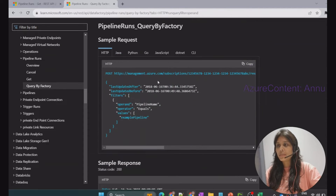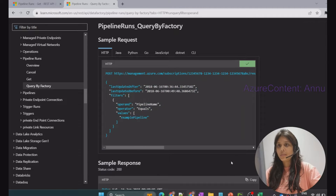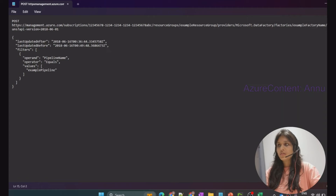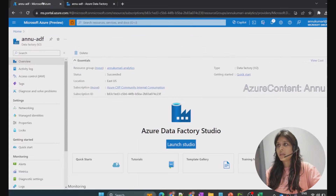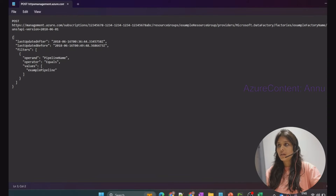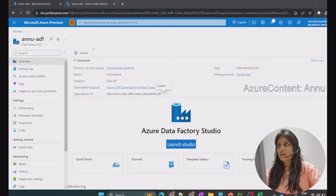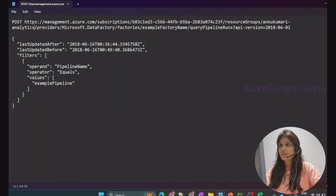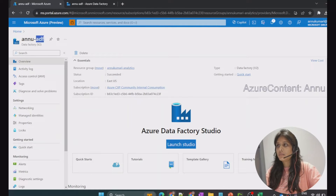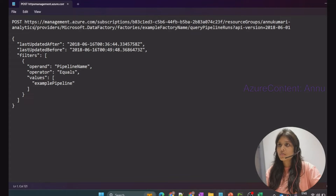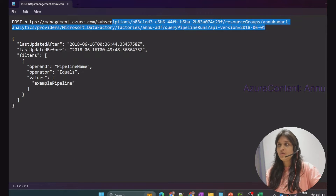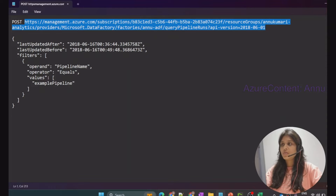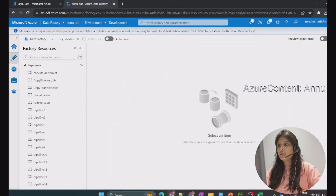The documentation provides an example of the request body format in JSON. Let me copy this and keep it in a notepad. There are dummy values for subscription ID and resource group name, so I'll replace them with my ADF details. Let me copy my subscription ID and paste it here, then copy the resource group name and paste it, and the ADF name is 'anu-adf'. Now our base URL is ready for the REST API call.